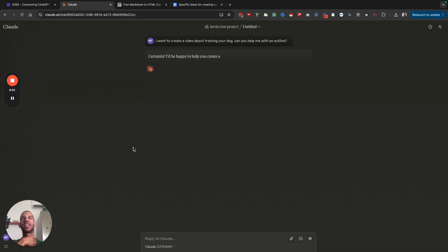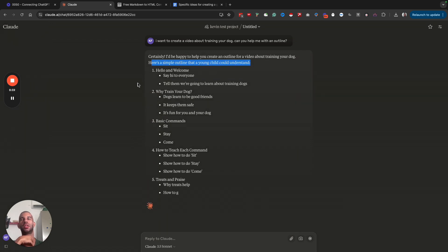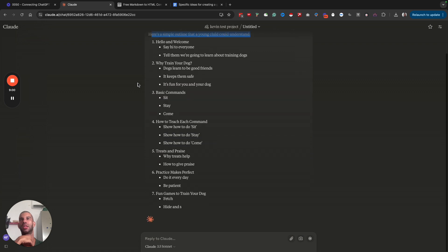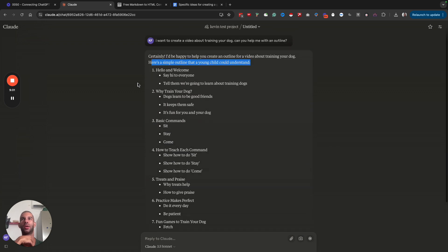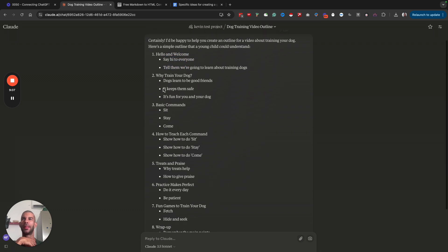Now I should get pretty much the same kind of outline. But as you can see, even the prompt says here's a simple outline that a young child could understand. Hello and welcome, say hi to everyone, tell them we're going to learn about training dogs.